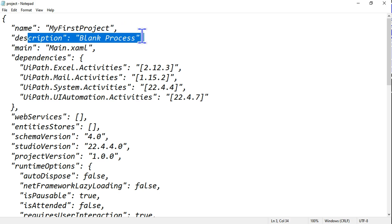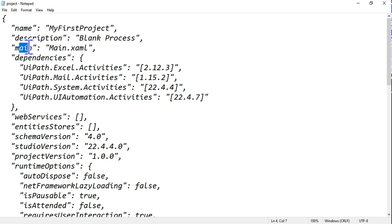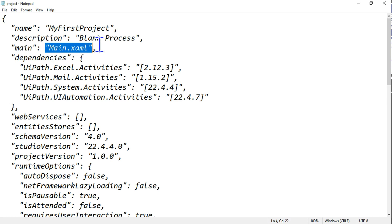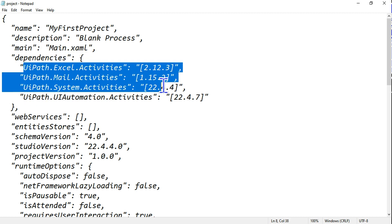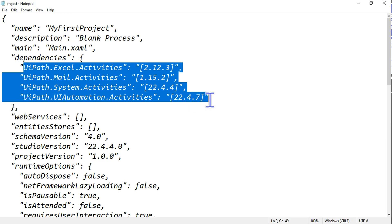Now you can see the project name is available, the description - we have not typed anything so it is saying blank process. Your main - where your project should start from - Main.xaml file.